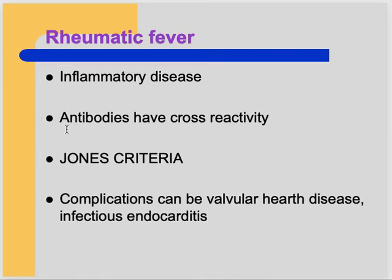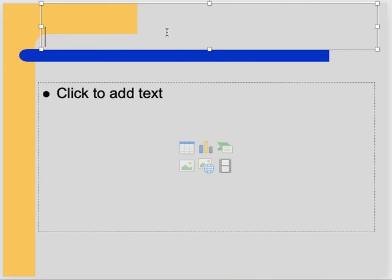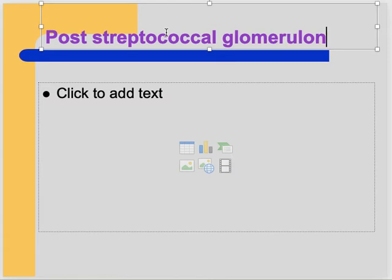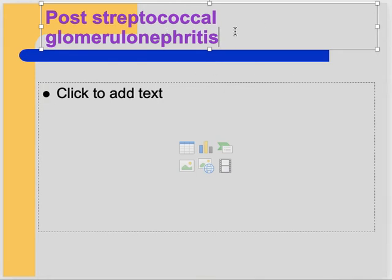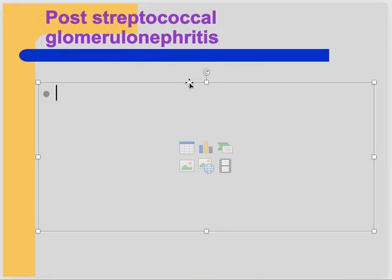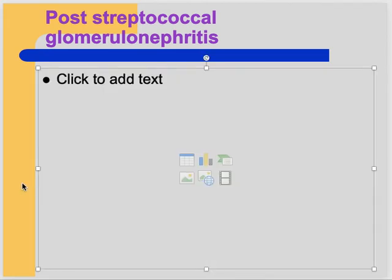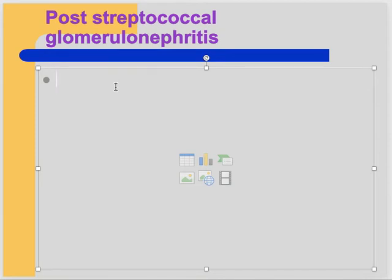Post-streptococcal glomerulonephritis (PSGN) is the third complication connected to this chain. In scarlet fever: delayed hypersensitivity against the exotoxin of the bacteria. In rheumatic fever: antibodies cross-react with the body. In PSGN: antigens and antibodies combine together and circulate in the body.